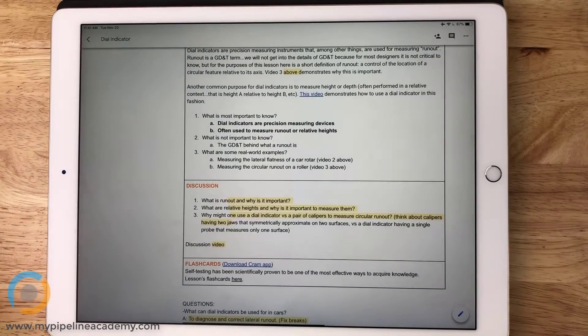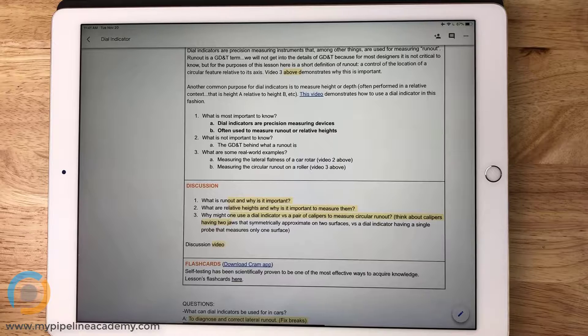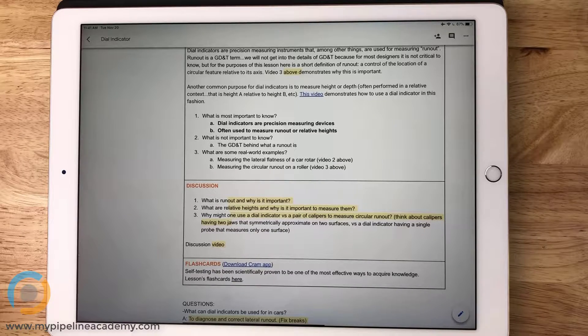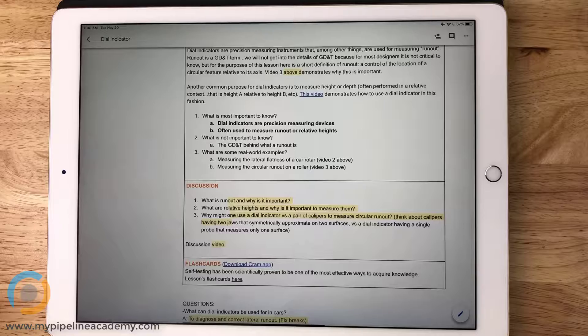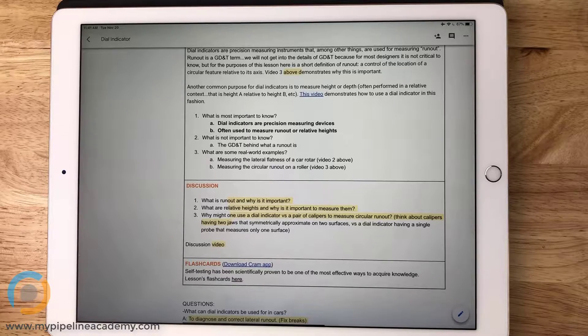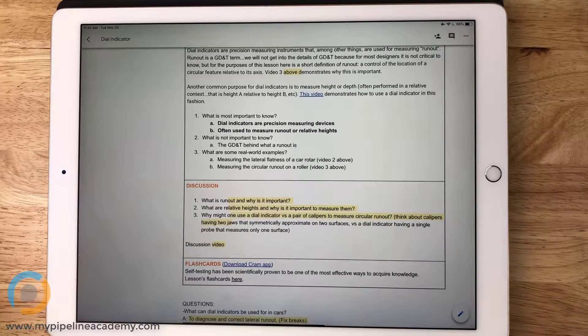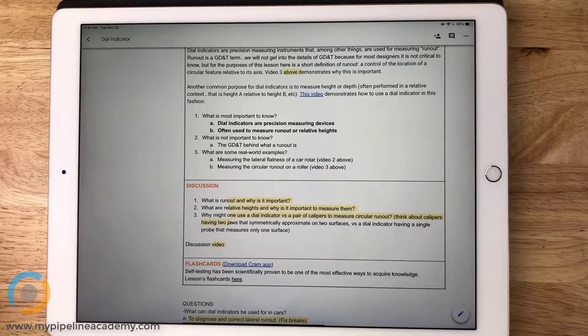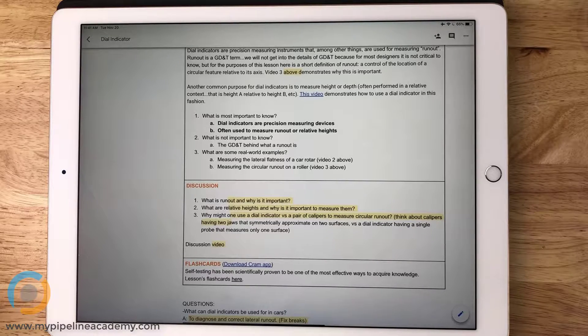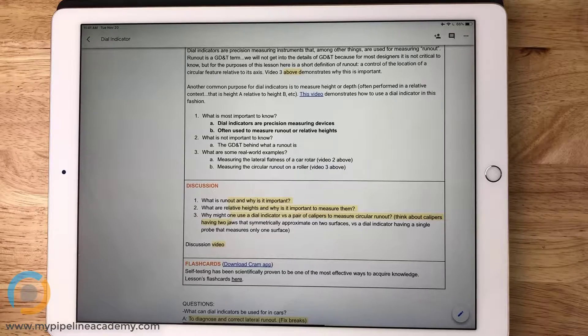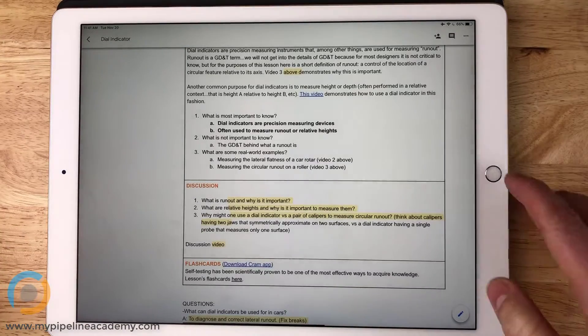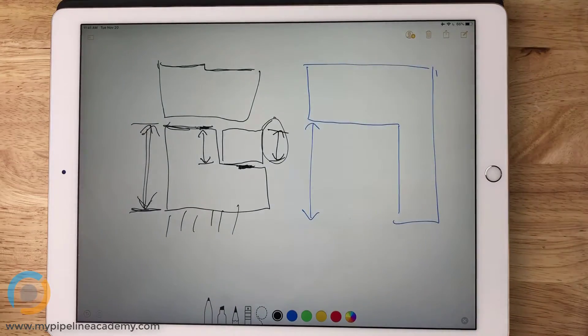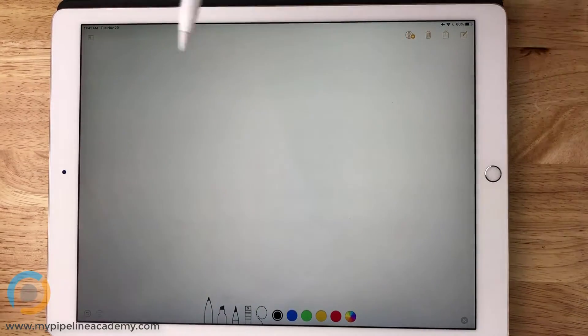And last question. Why might one use a dial indicator versus a pair of calipers to measure circular runout? Think about calipers having two jaws that symmetrically approximate on two surfaces versus a dial indicator having a single probe that measures only one surface. For sure. Can we open up the note?